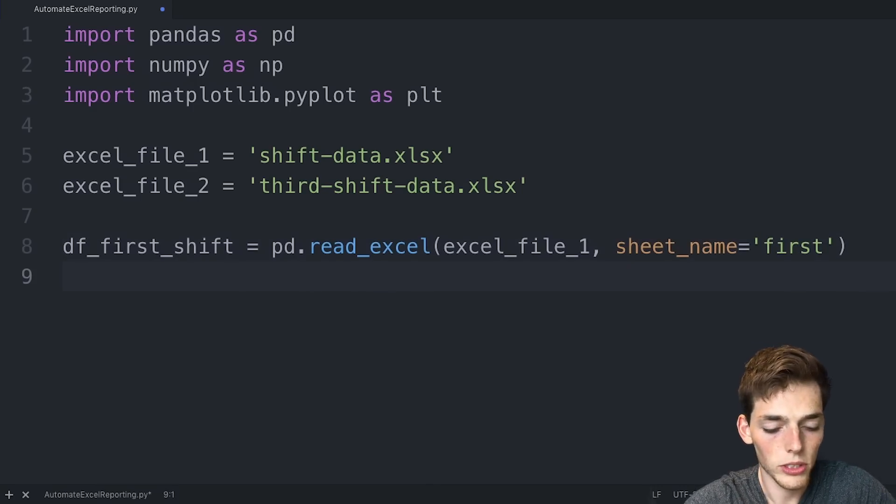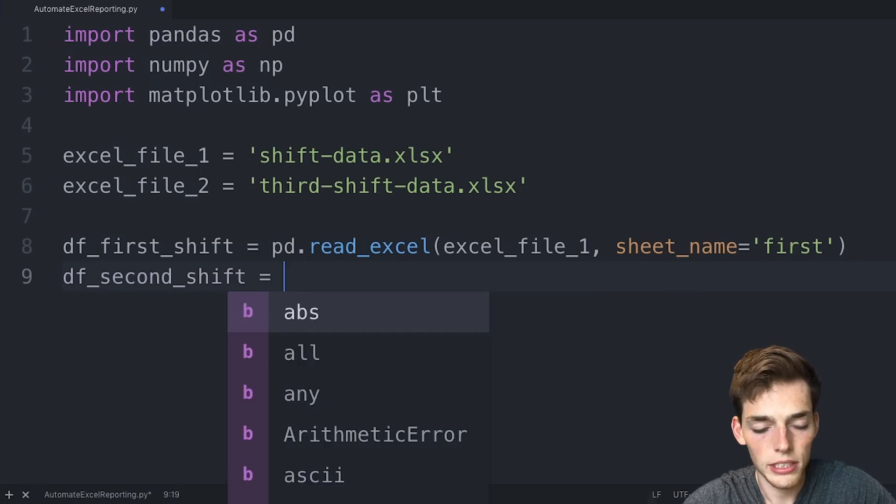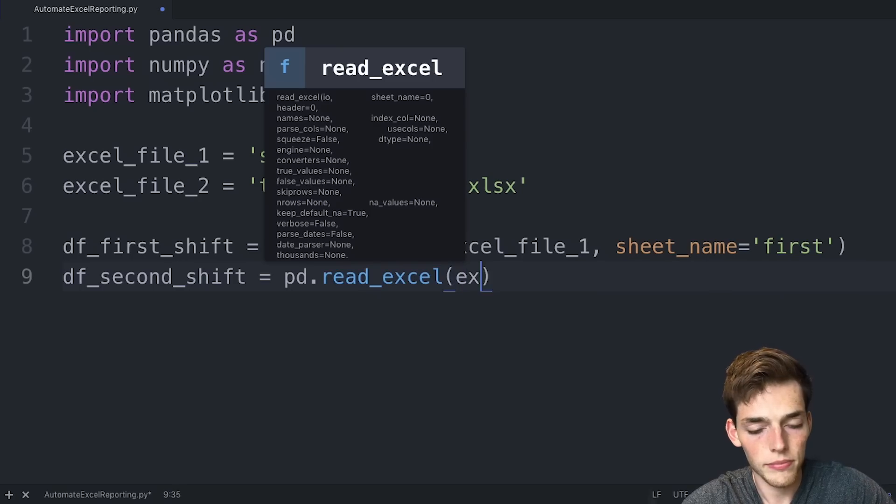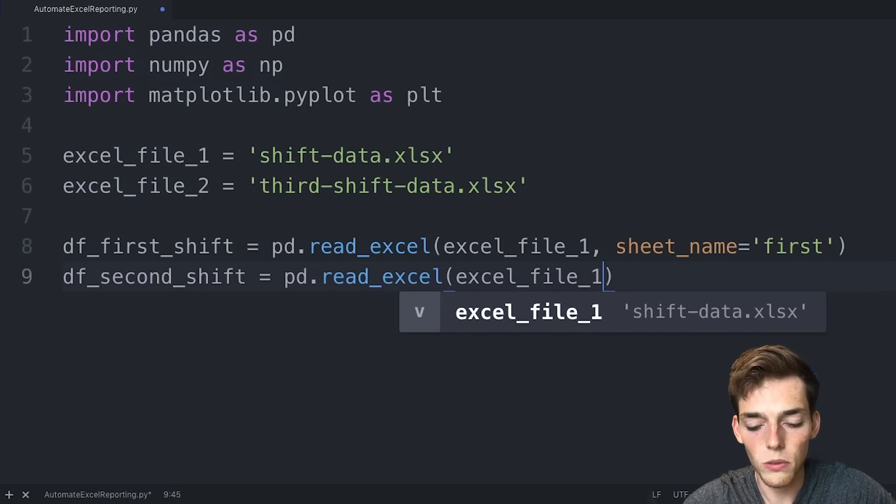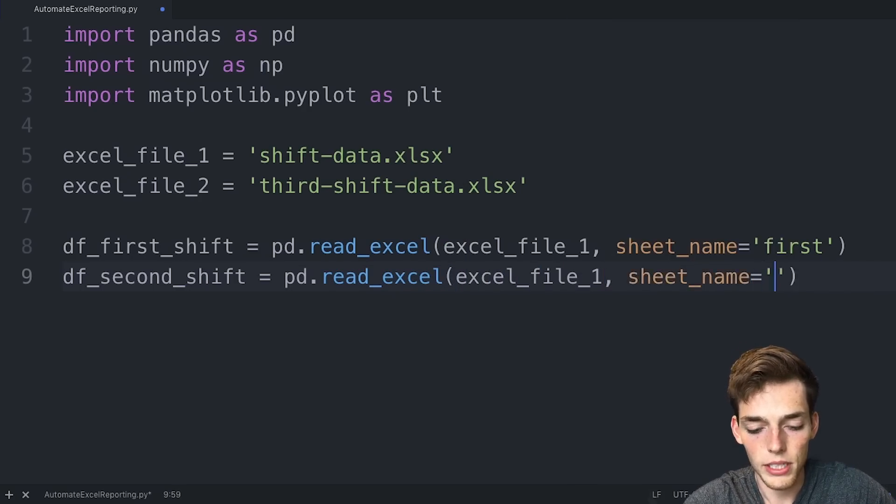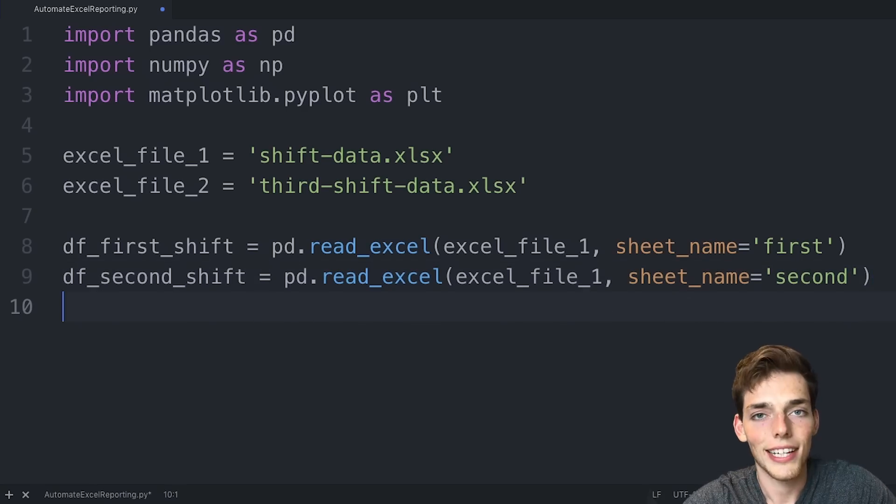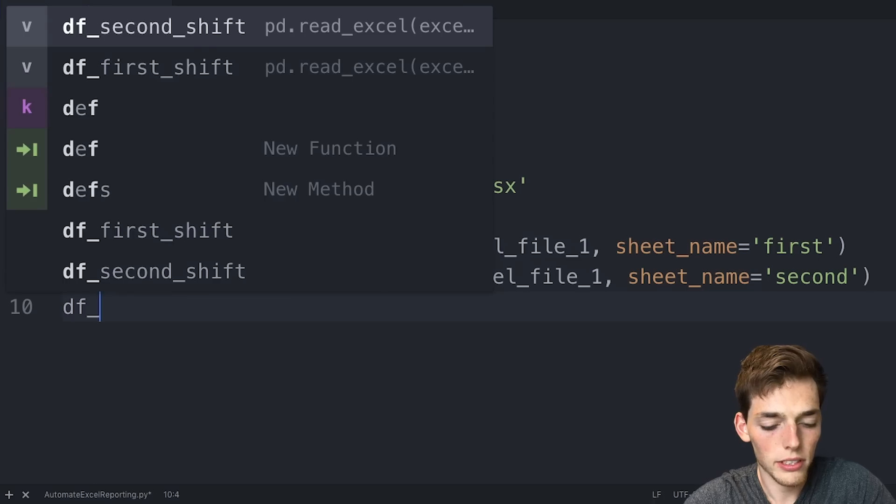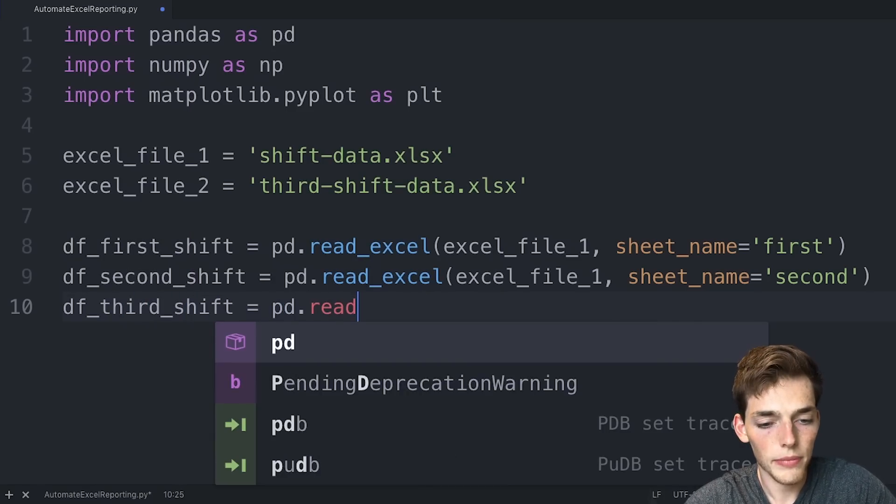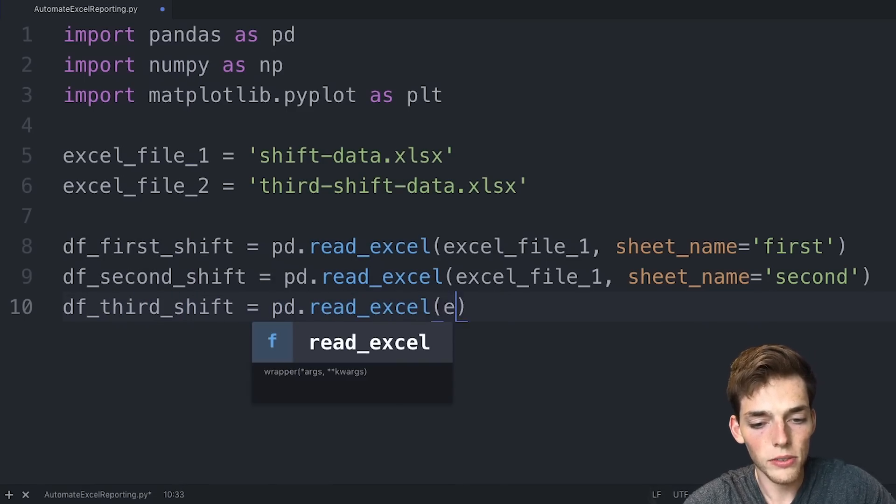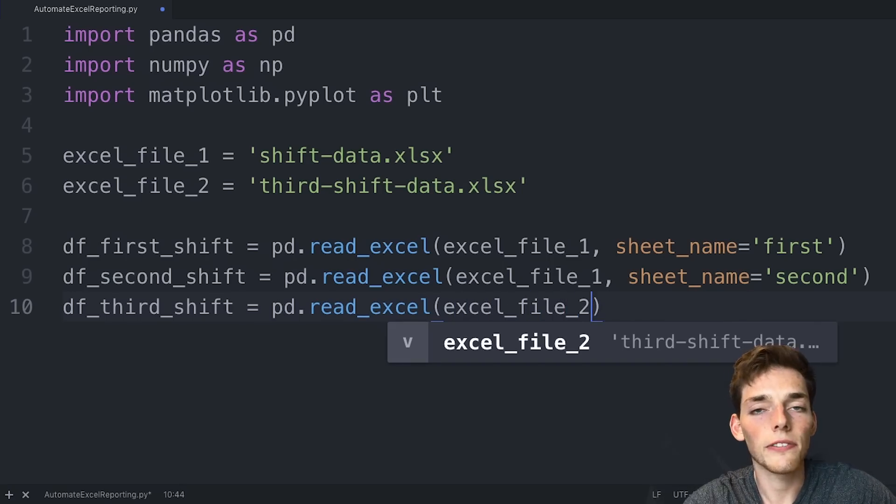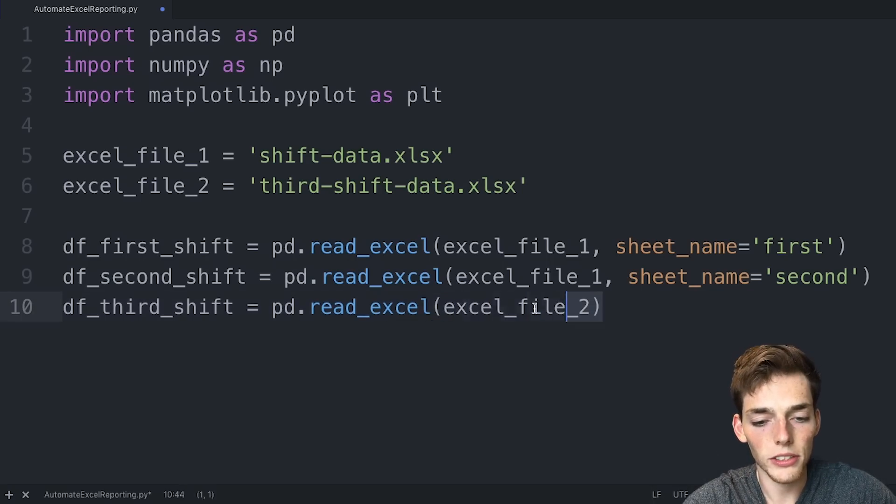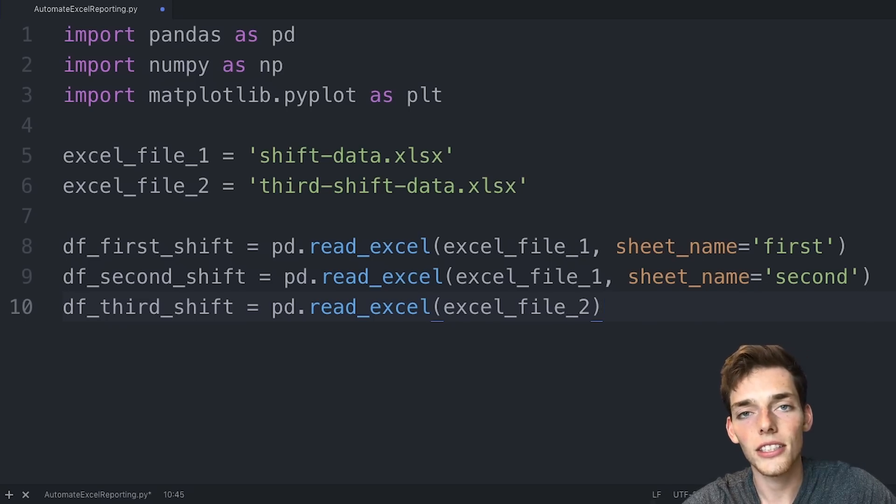Then we'll do the same thing with second shift. So we'll say df_second_shift will be equal to the same function read_excel of the same Excel file, so Excel file one, and then sheet name is equal to second. Now we'll drop down and read in the third shift data. So we'll put df_third_shift is equal to pd.read_excel. And then this one will just be Excel file two. The default is to read in the first sheet. So we don't need to put anything else here. By doing this, we have our Excel data in a data structure that Python can very easily interpret.